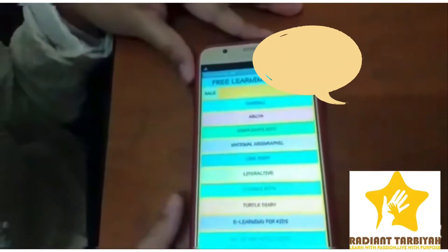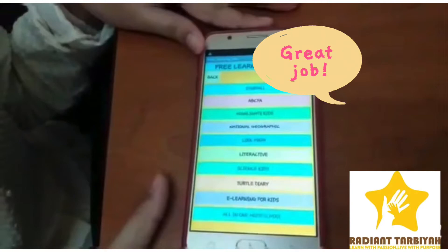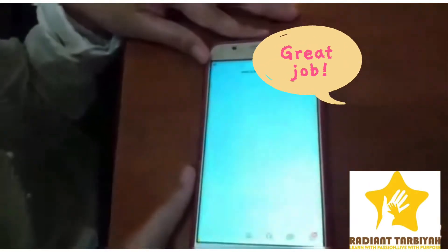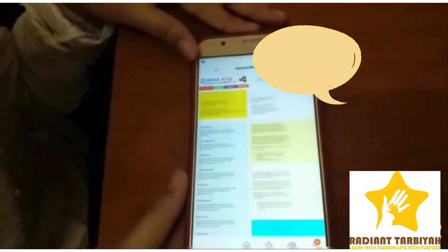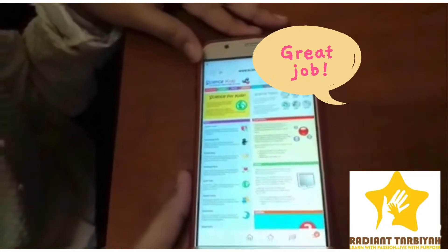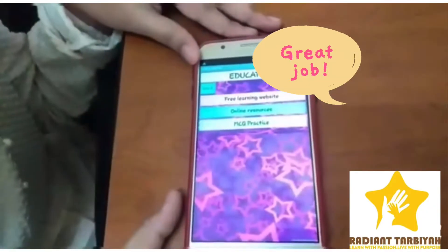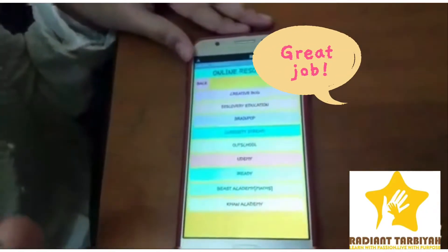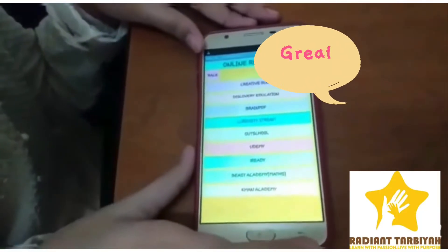In Free Learning Websites, you can find websites which are educational and free. In Online Resources, you can find different websites which provide educational information.